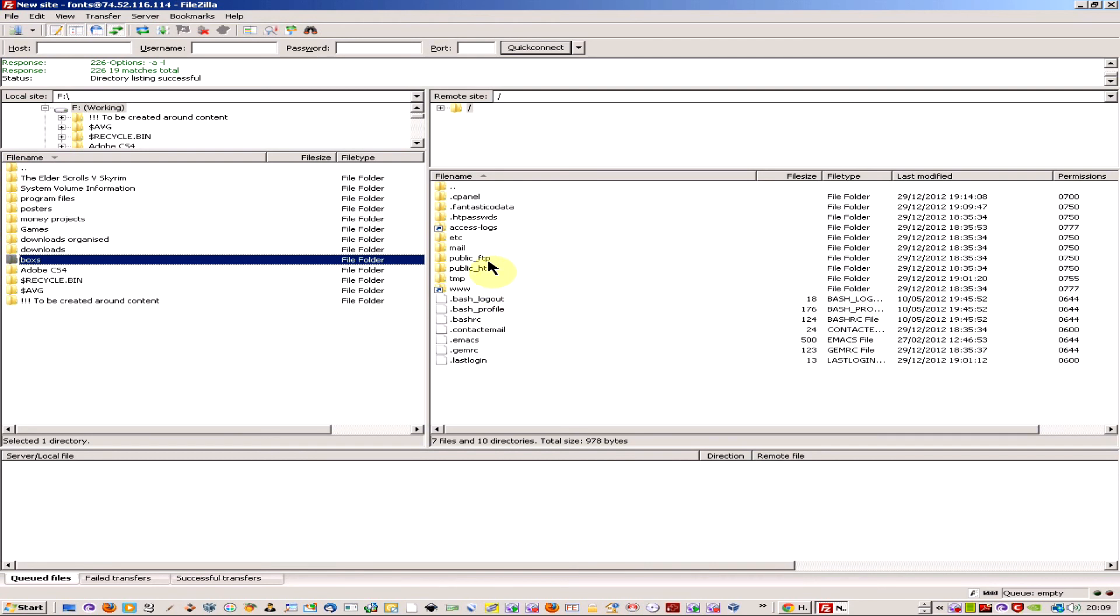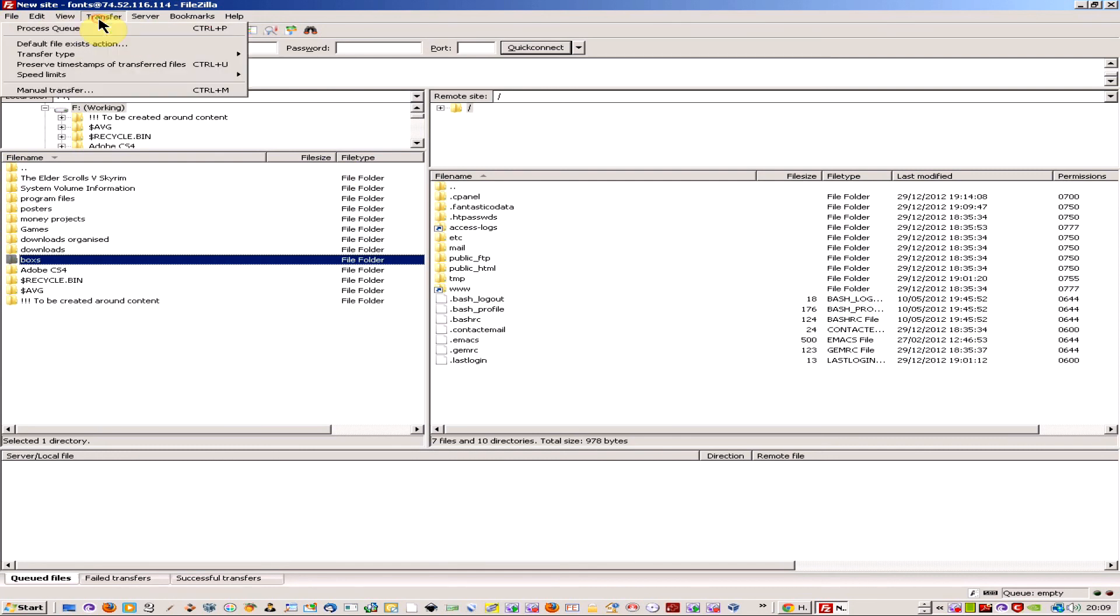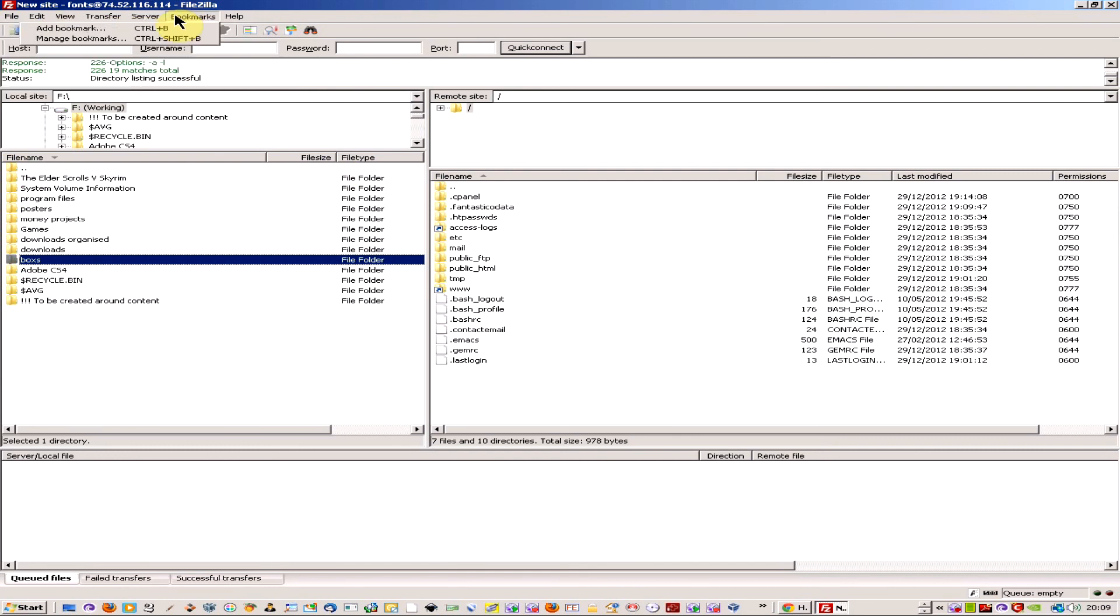You'll need to make sure you get the folders right—you can't just drag and drop into any folder. But that's really all there is to connecting to FTP file servers.